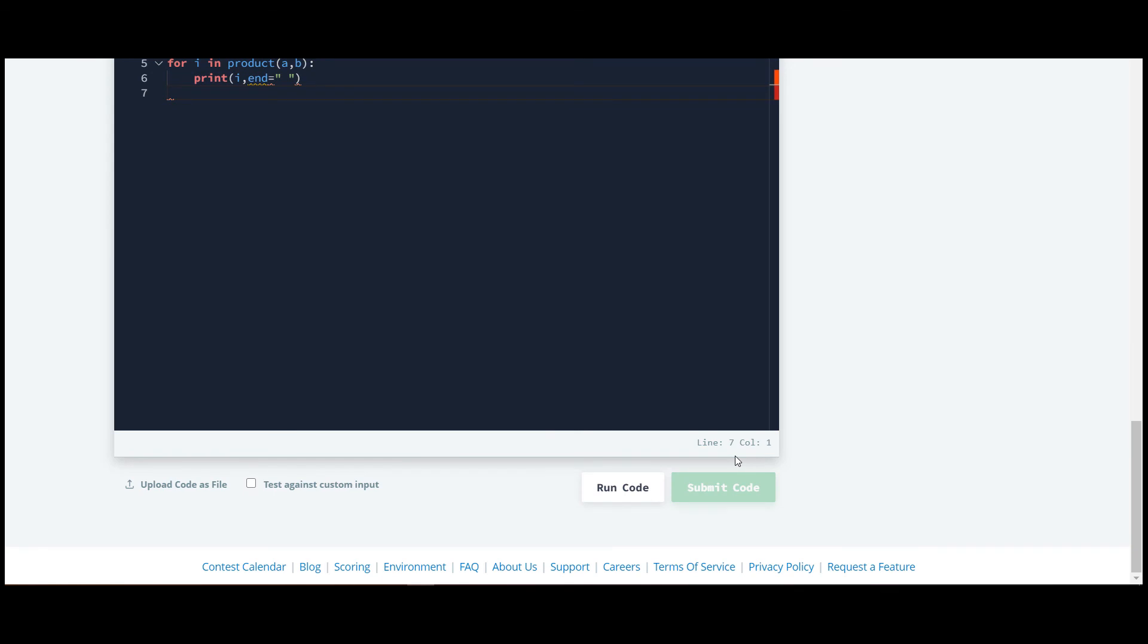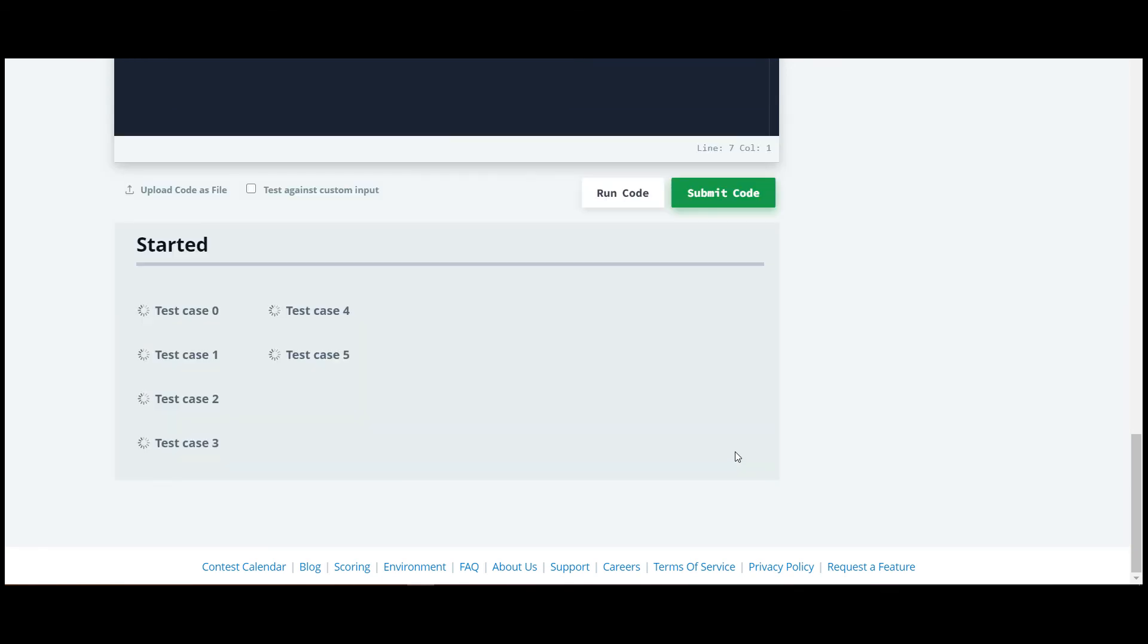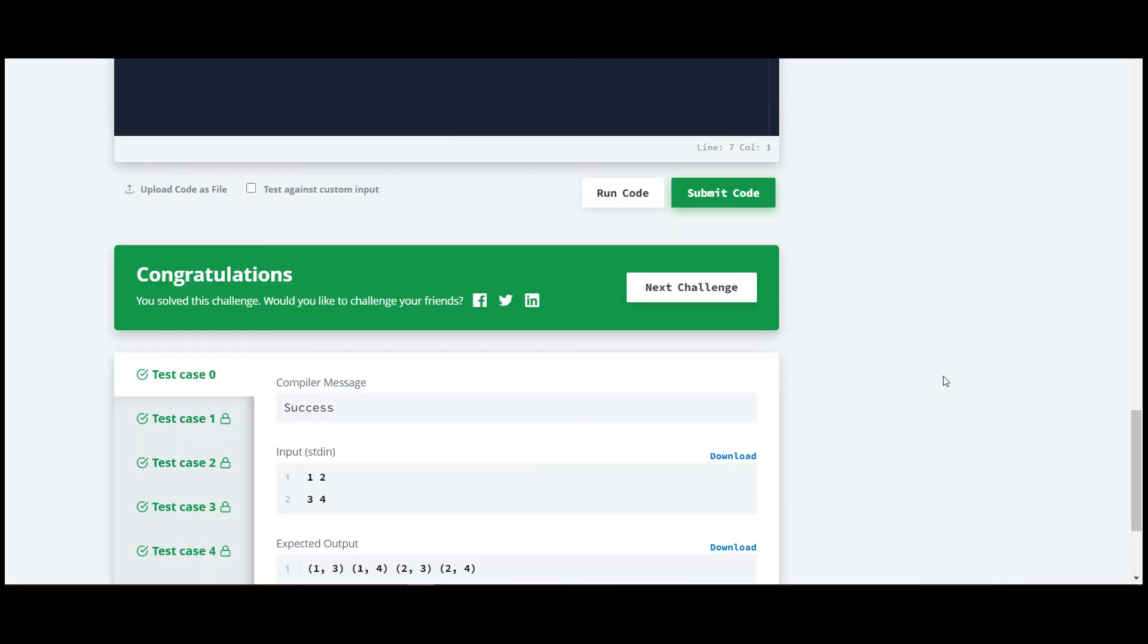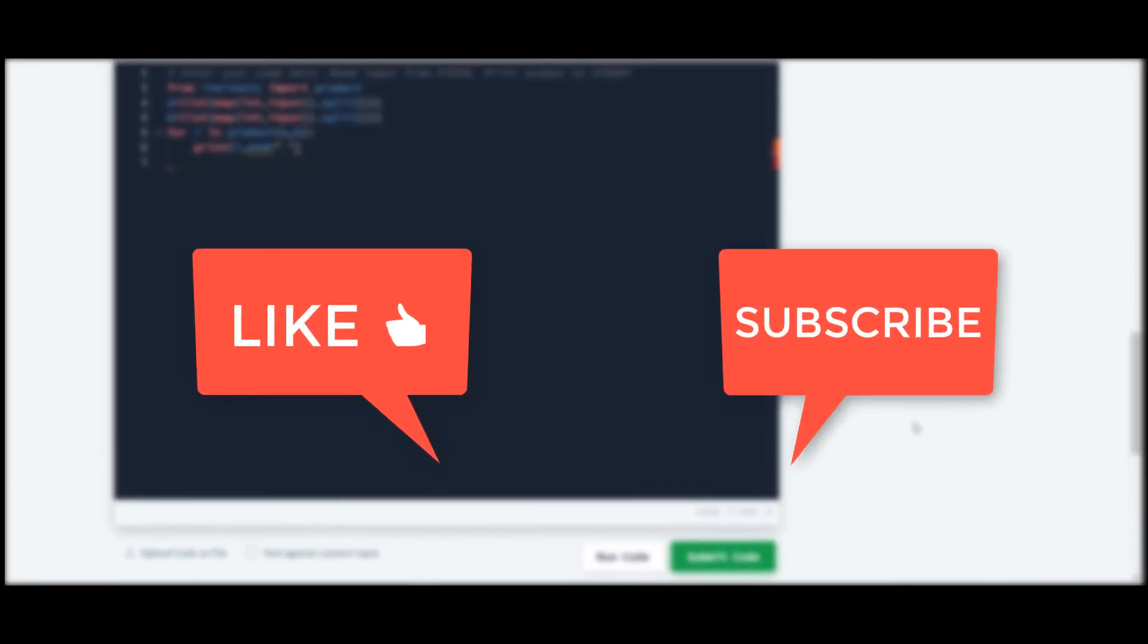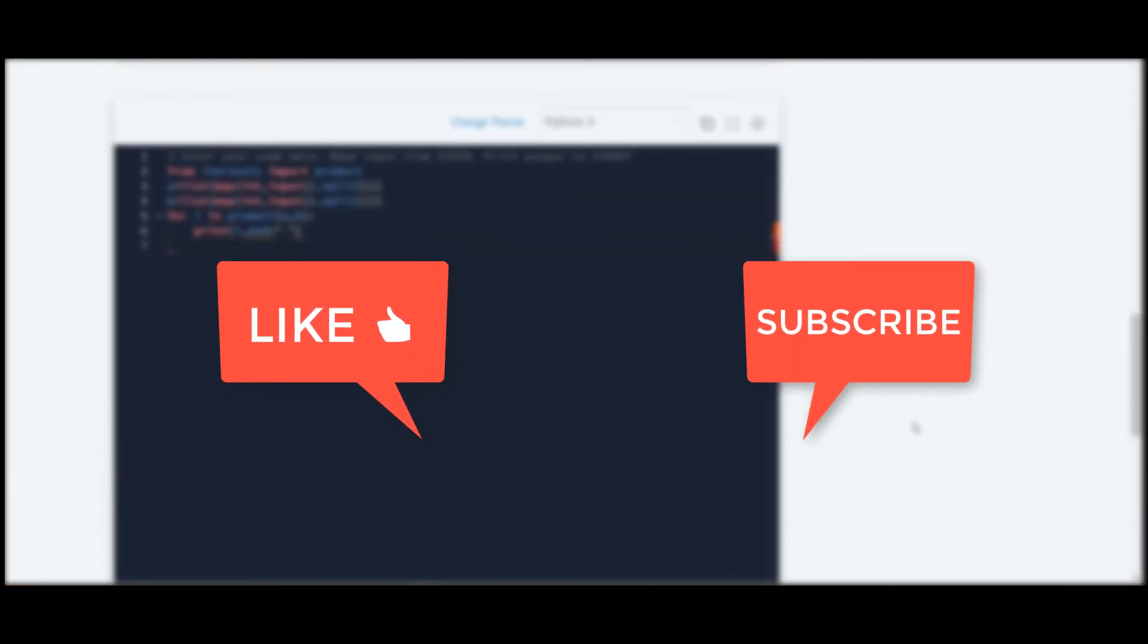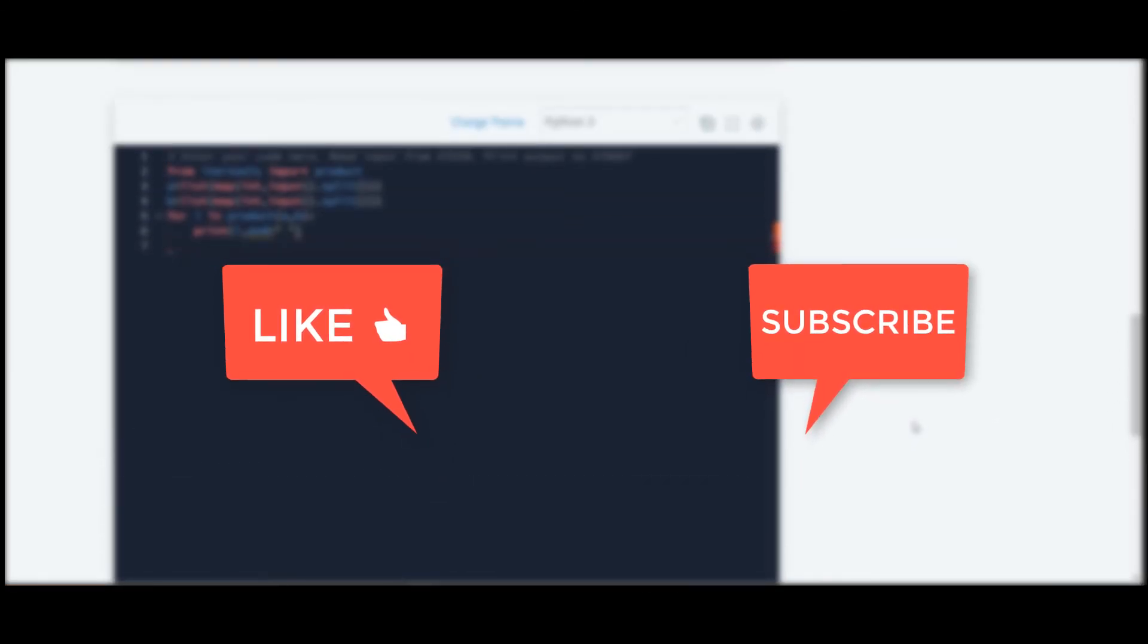We'll submit the code. The solution for all other questions included in this series will be available on my channel. Thank you guys for watching this video.